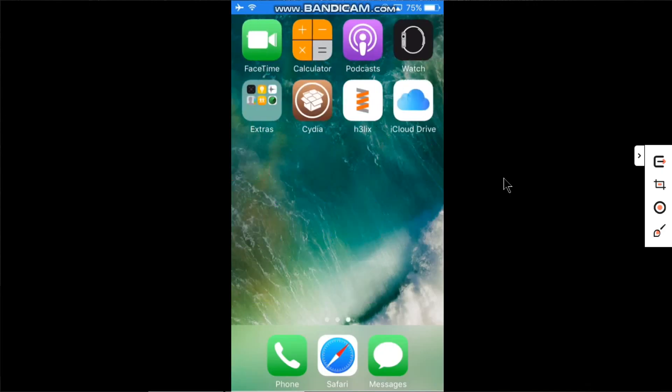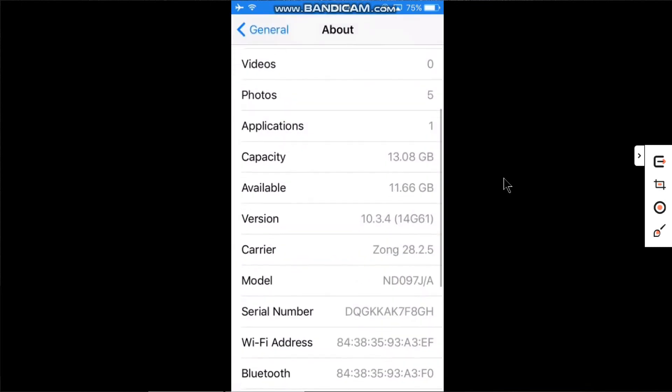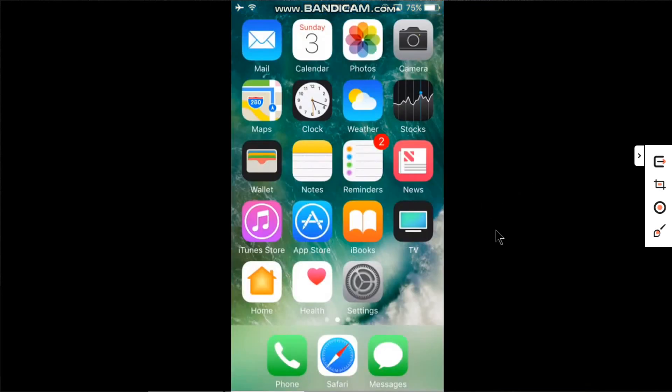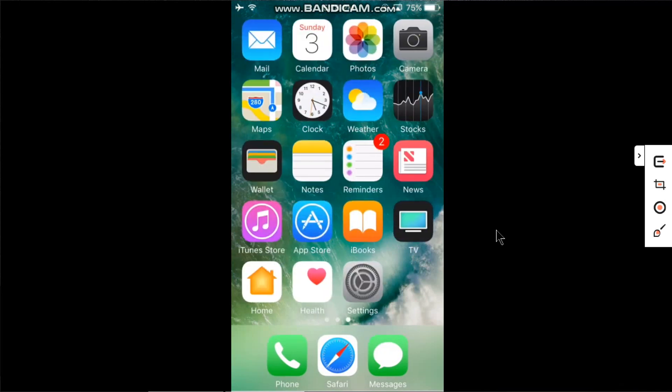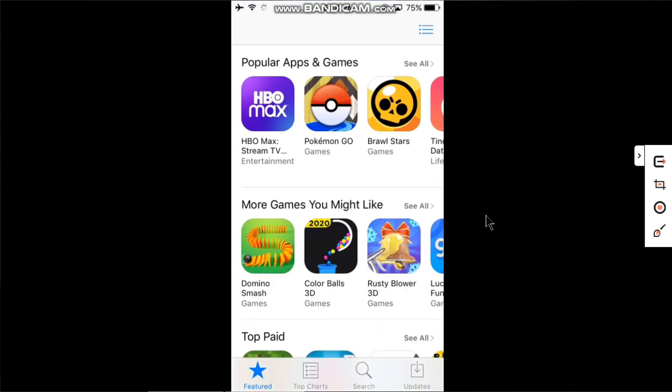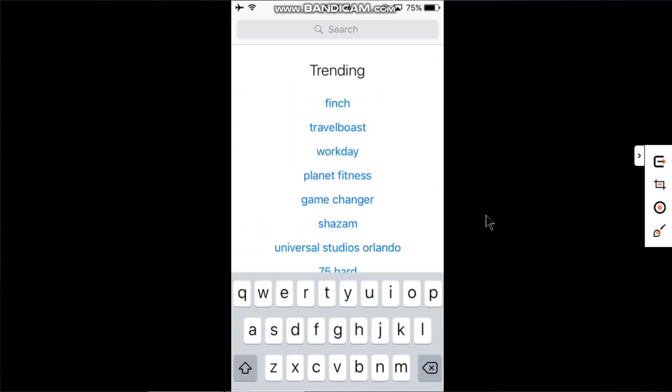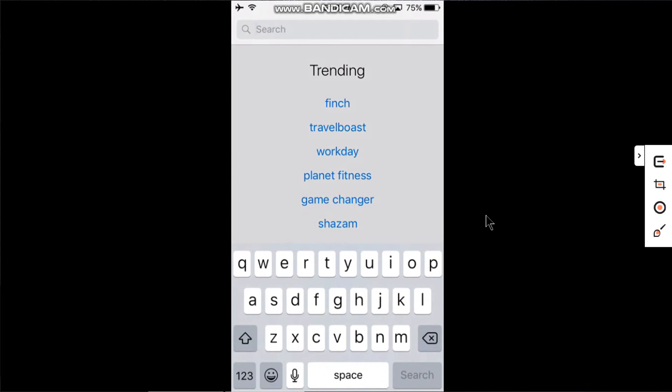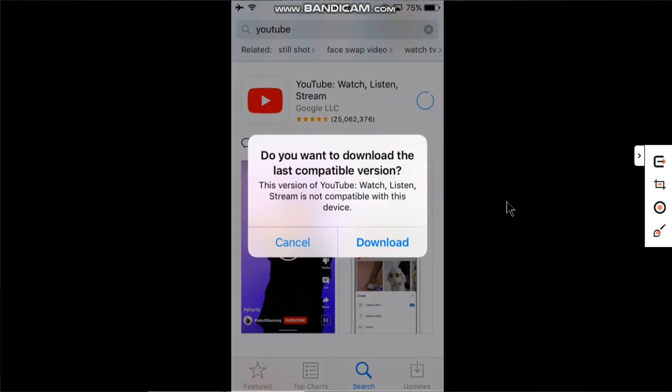You can check out that I have this iPhone 5 currently running iOS 10.3.4. Let's first install YouTube. Go to the App Store, search for YouTube, and download it. You will see a message asking if you want to download the last compatible version.